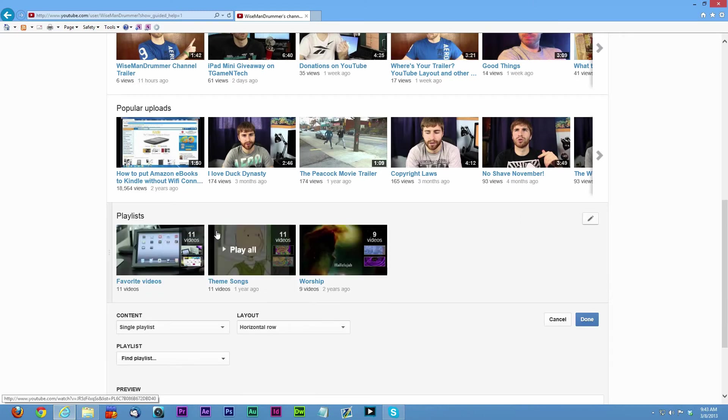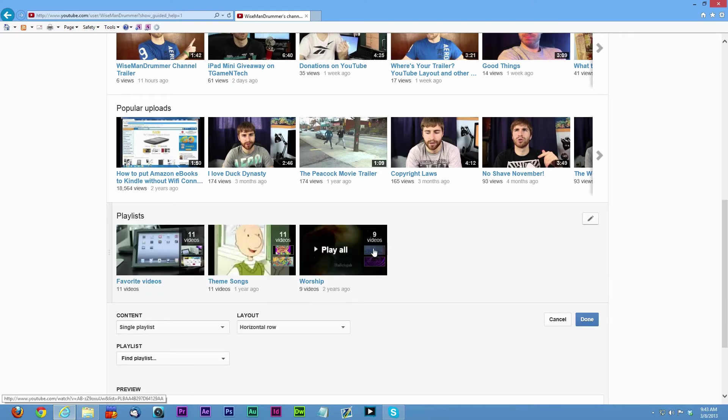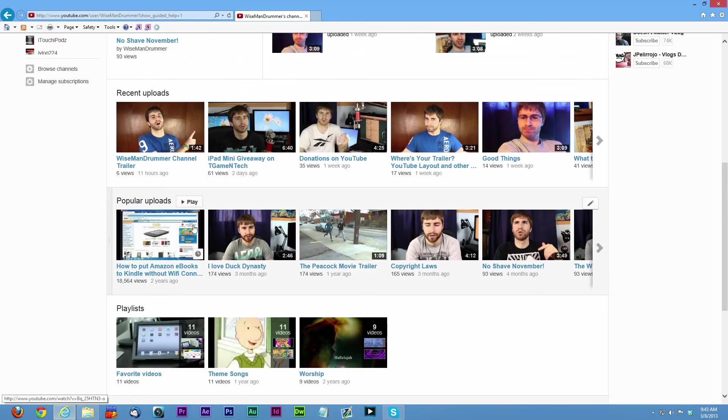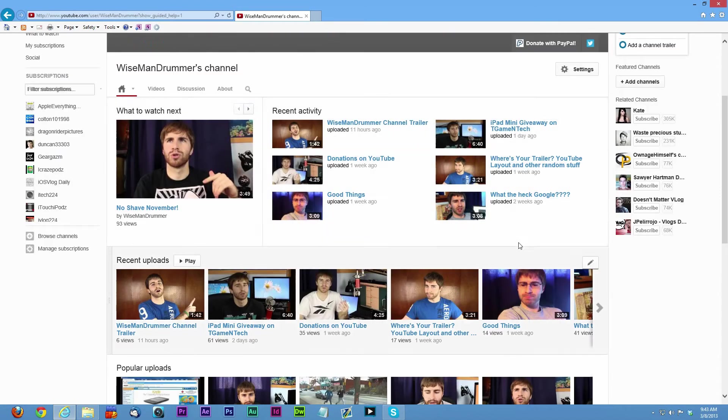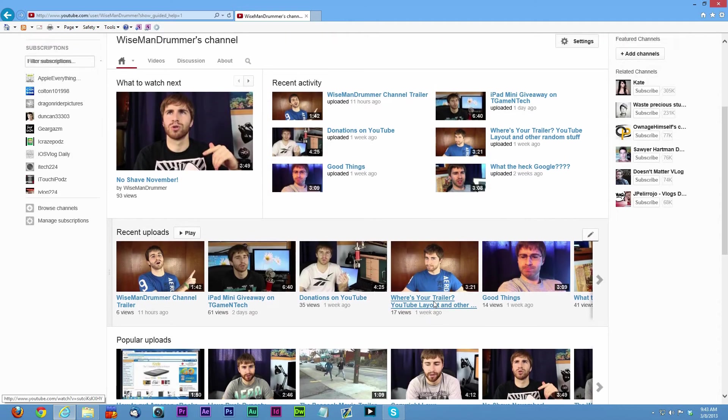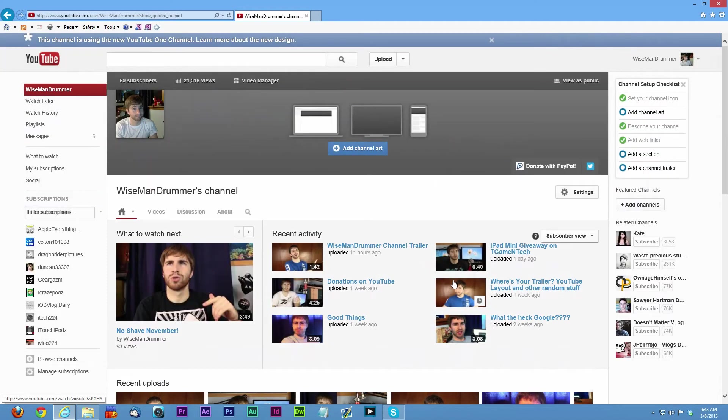We can just get rid of that. So you can have your playlist at the bottom, all of your playlists, your popular uploads and your recent. I think this looks good for mine.